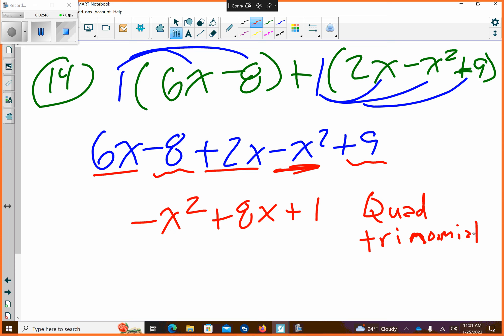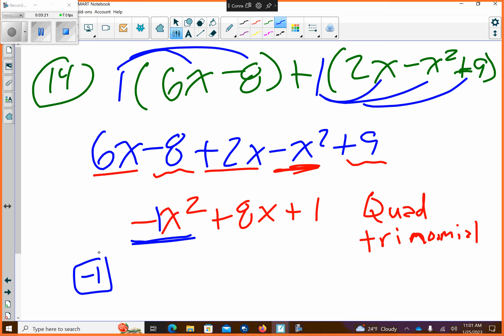Trinomial. Does that make sense? Anything else I could help you with on that? Did it ask for a leading coefficient? So if you needed to find the leading coefficient, you look here — the leading coefficient of this would be negative 1. That's all it is.